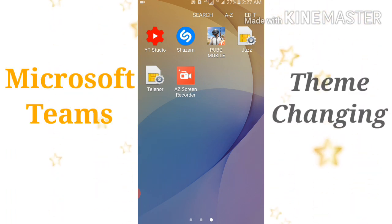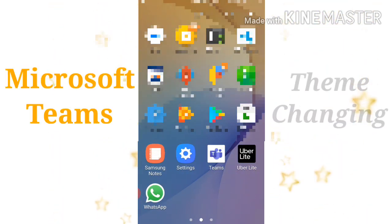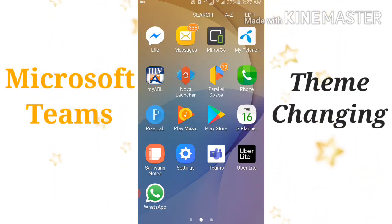So without further wasting time, let's get the video started. First of all, go to your Microsoft Teams app and click on it.